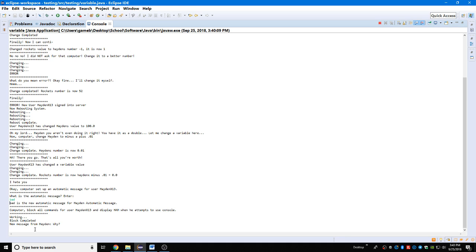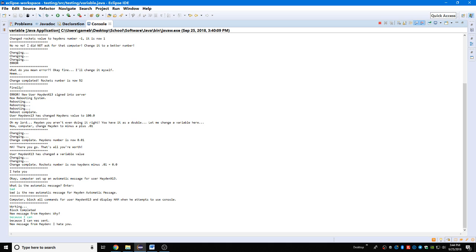Computer, block all commands for user Hayden x13 and display HAM when he attempts to use console. HAM is Hayden's automatic message. Working, block completed. New message from Hayden: why? Because I can. Because I can was sent. New message from Hayden: I hate you. I love you too.